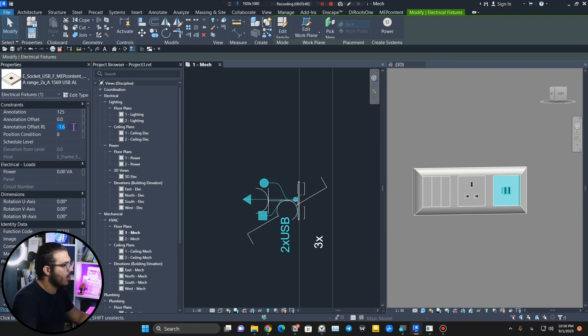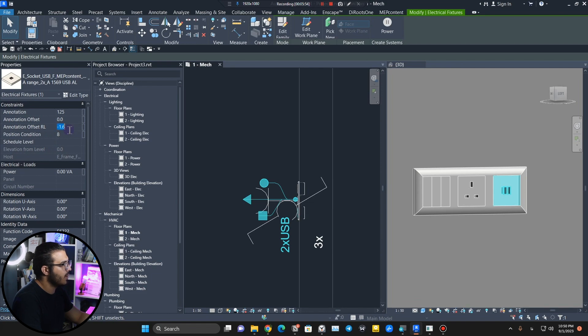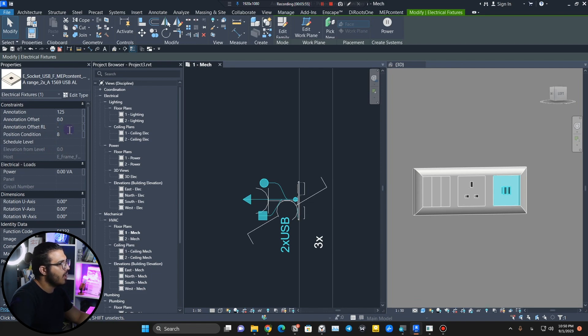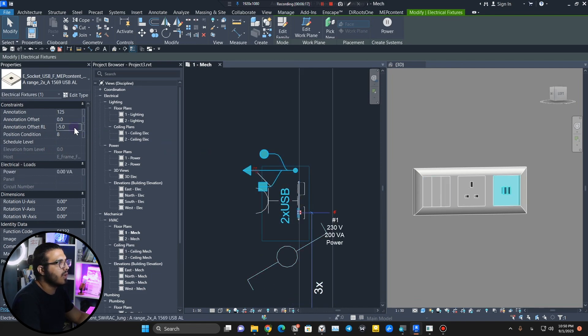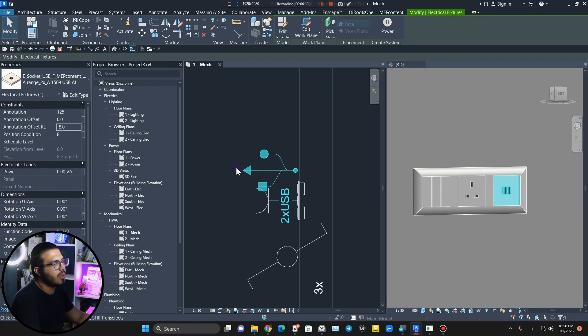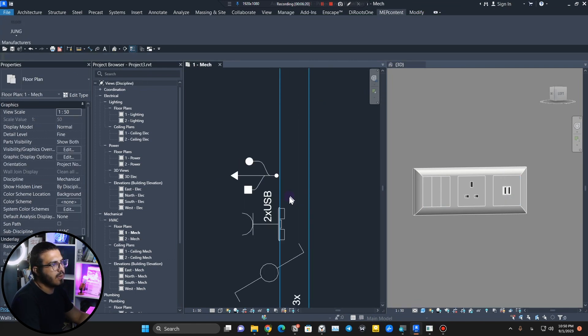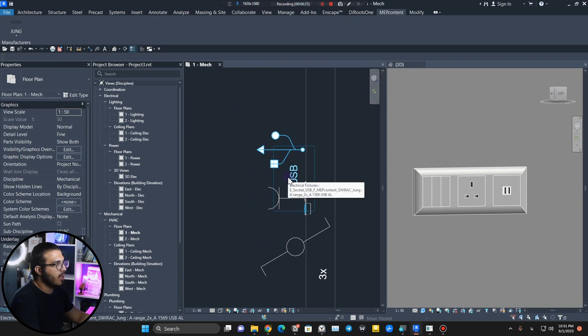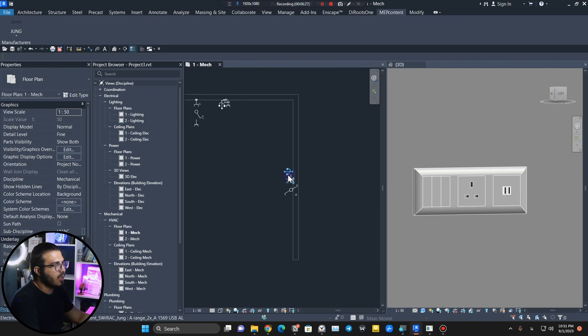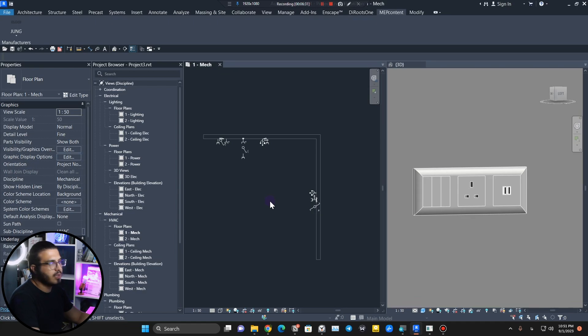You can see, for example in here, some symbols are overlapping. You can select any symbol and then you can give it more offset from right to left and also from the bottom to top. For example, let's put it on eight and we can put minus eight for this one. Now you can see we can see the symbols much easier.